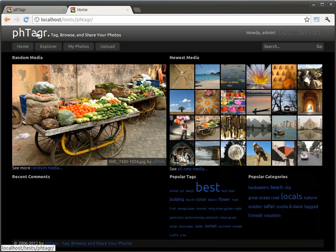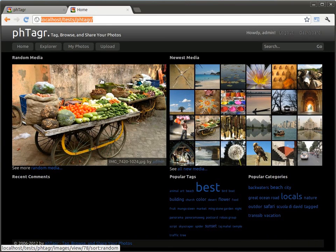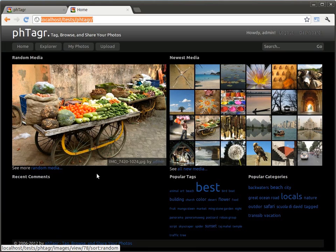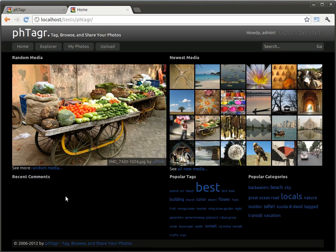Here I have a fresh installation of PHTagr version 2.2 which was released recently. Today I will show you the main functionality of this great gallery.